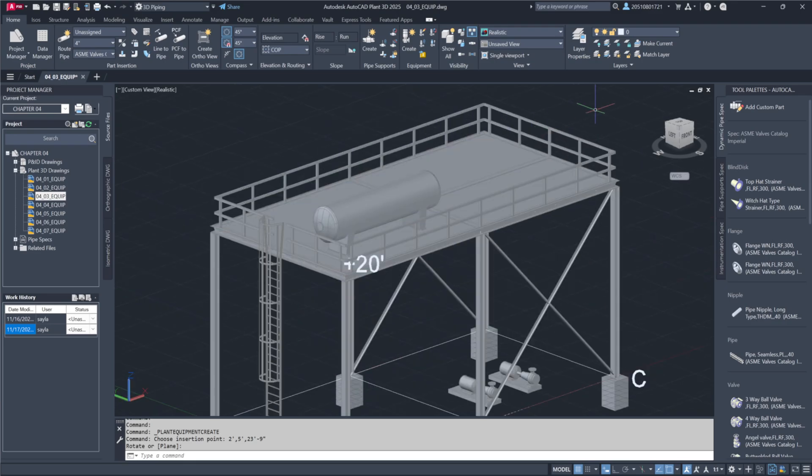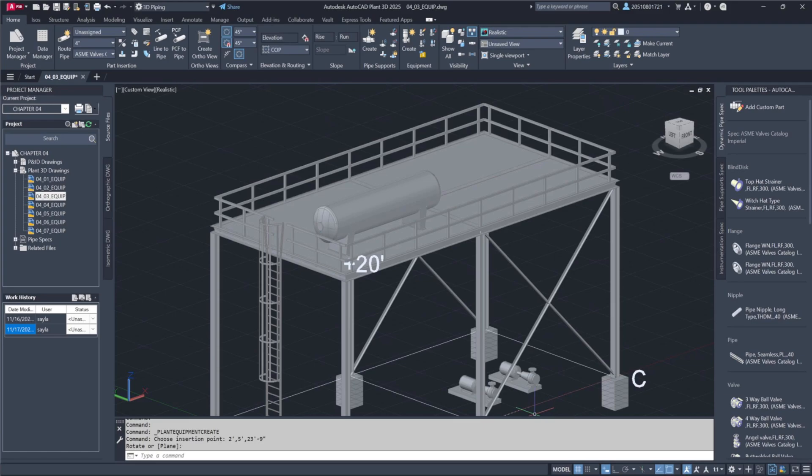Finally, once the shape and components of the equipment are configured, save the design as a template. This approach streamlines future processes, as each setup only needs to be configured once for subsequent use. Thank you.